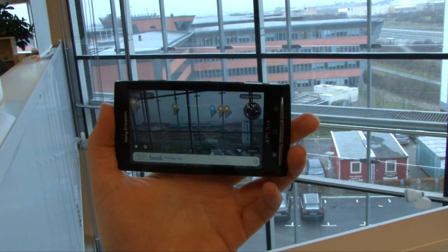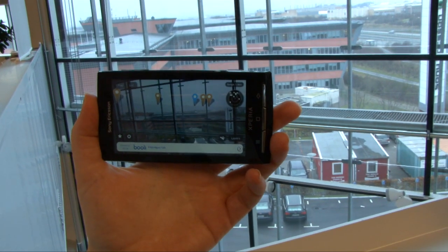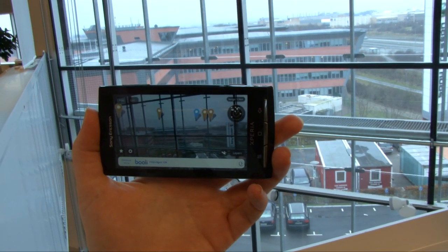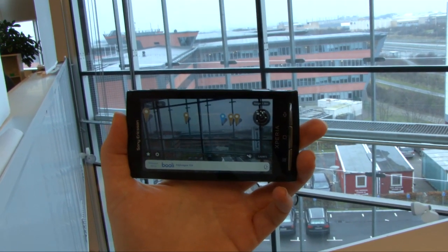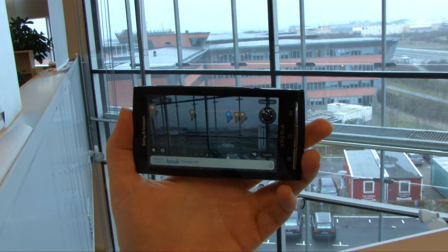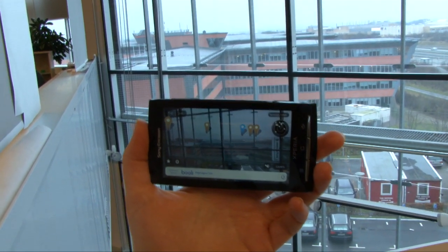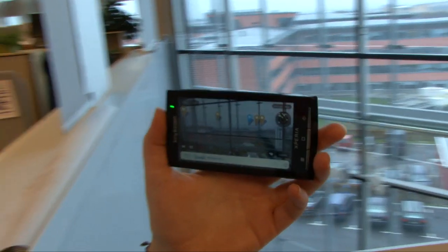Today we're going to show you an application called Layer. Layer was actually requested in one of the comments on our previous application demo, so please continue to request what you want us to demo. Layer is an augmented reality application that lets you browse the reality around you based on different layers.